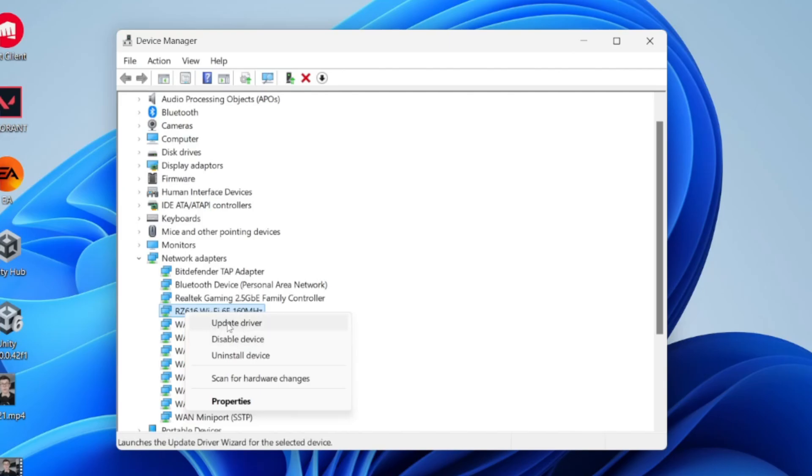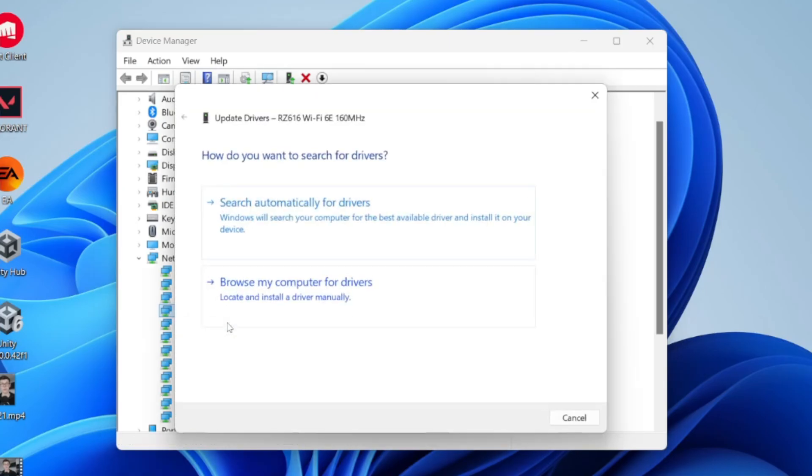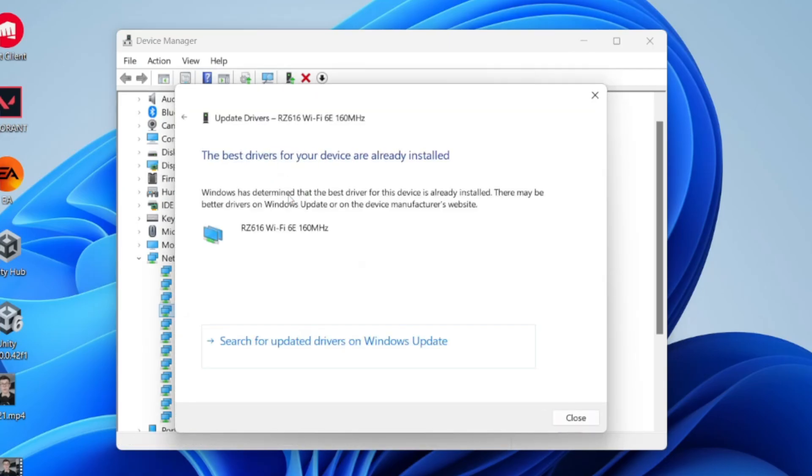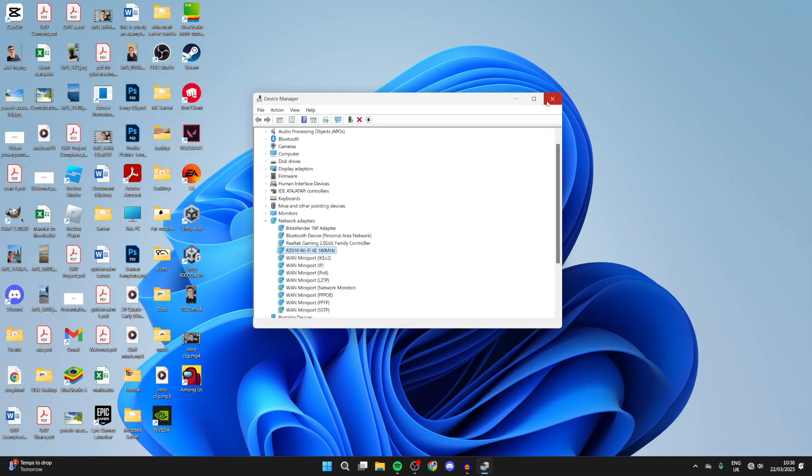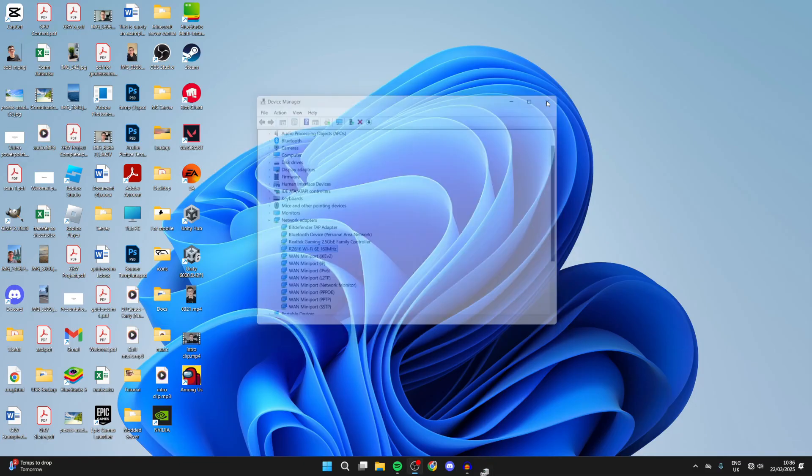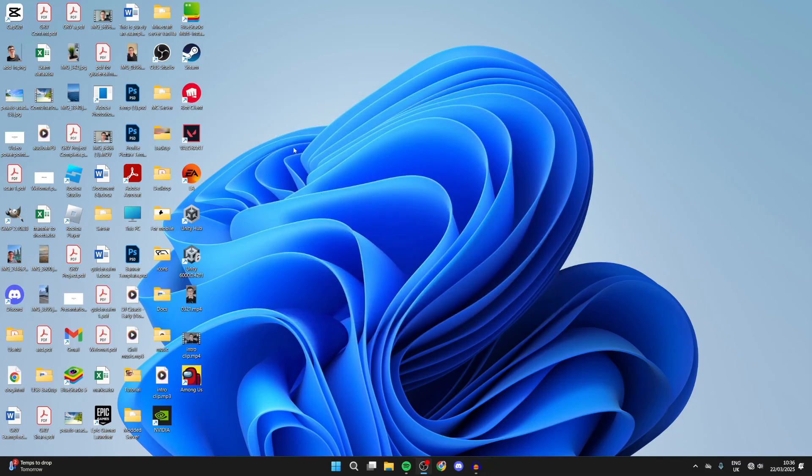Press Update Driver and we can do an automatic search. It's going to check the best drivers are installed. If there's any update, you can see if that solves the problem. If it doesn't, close out of that.